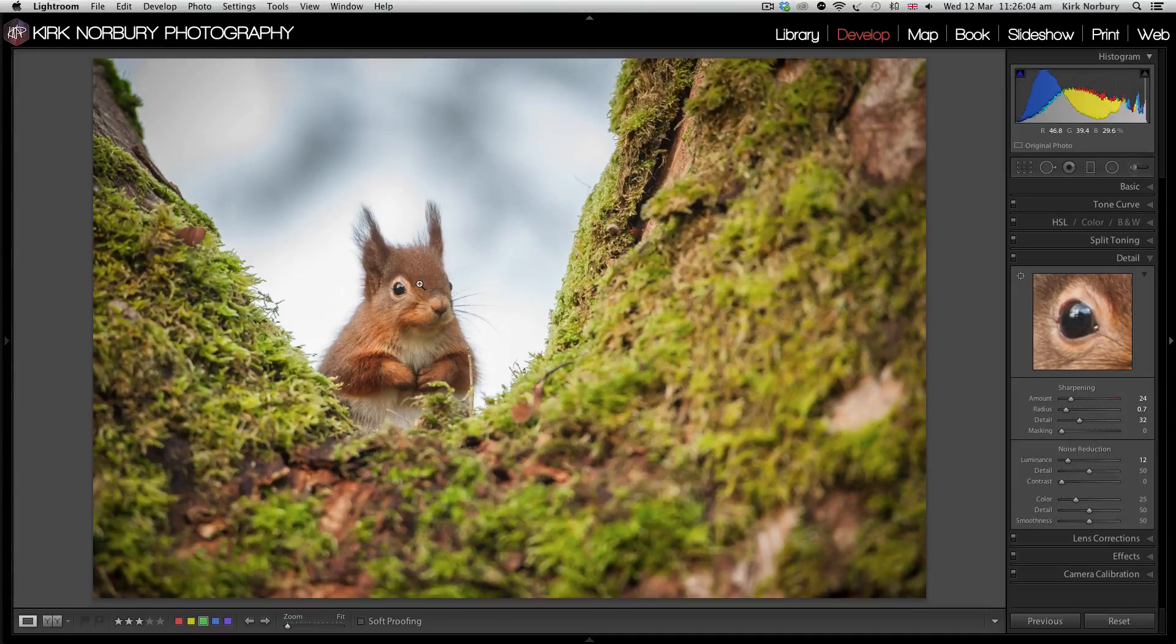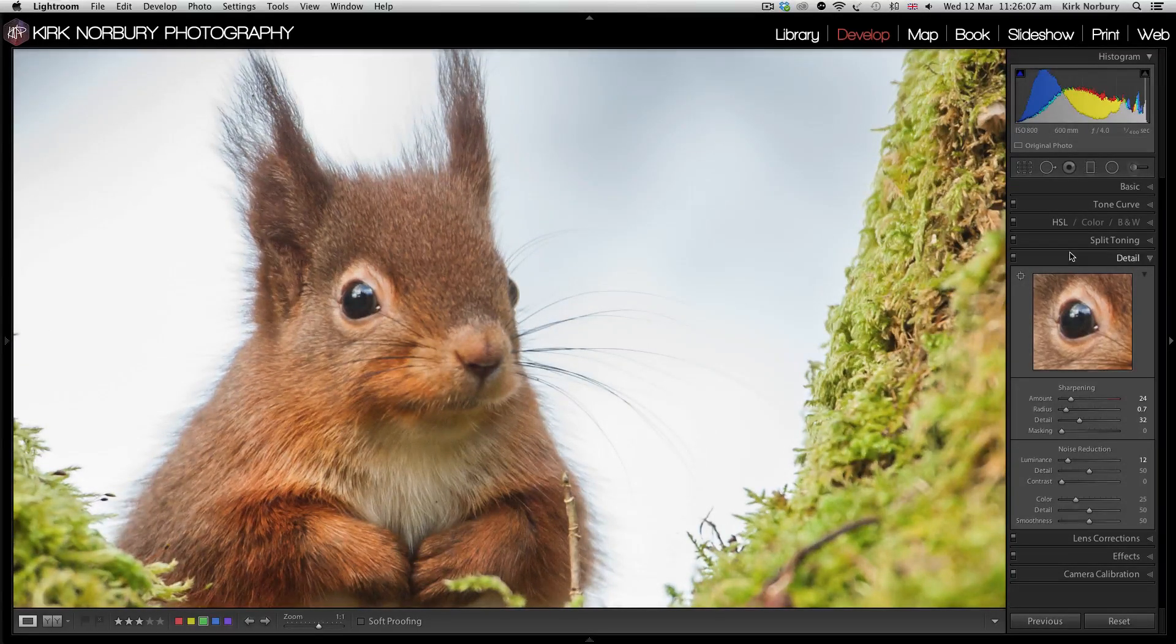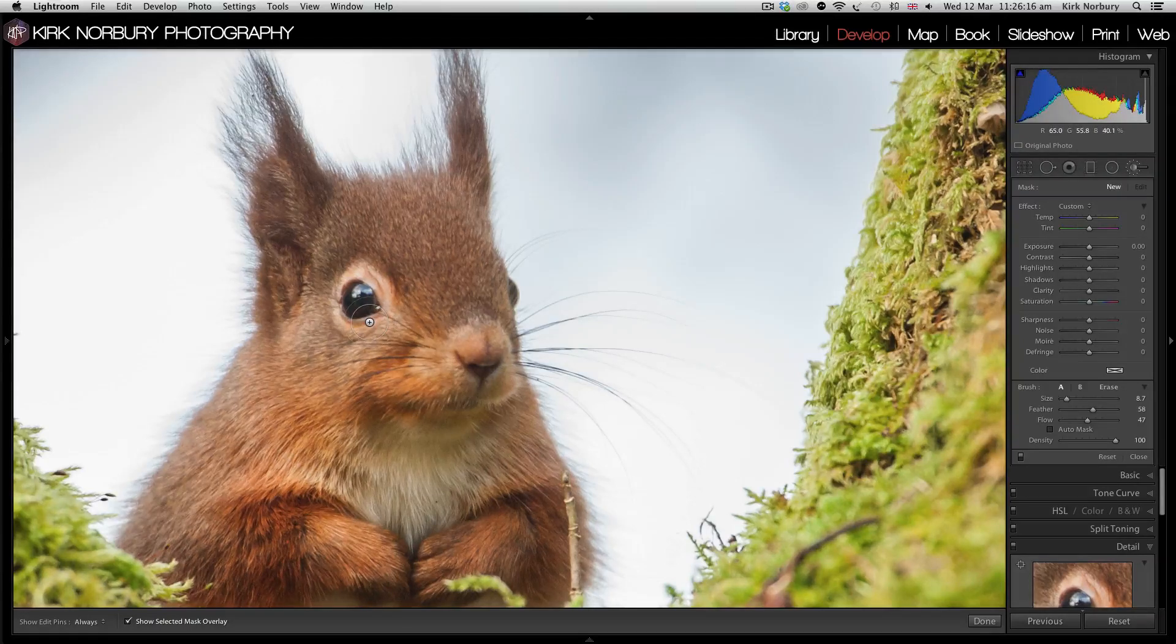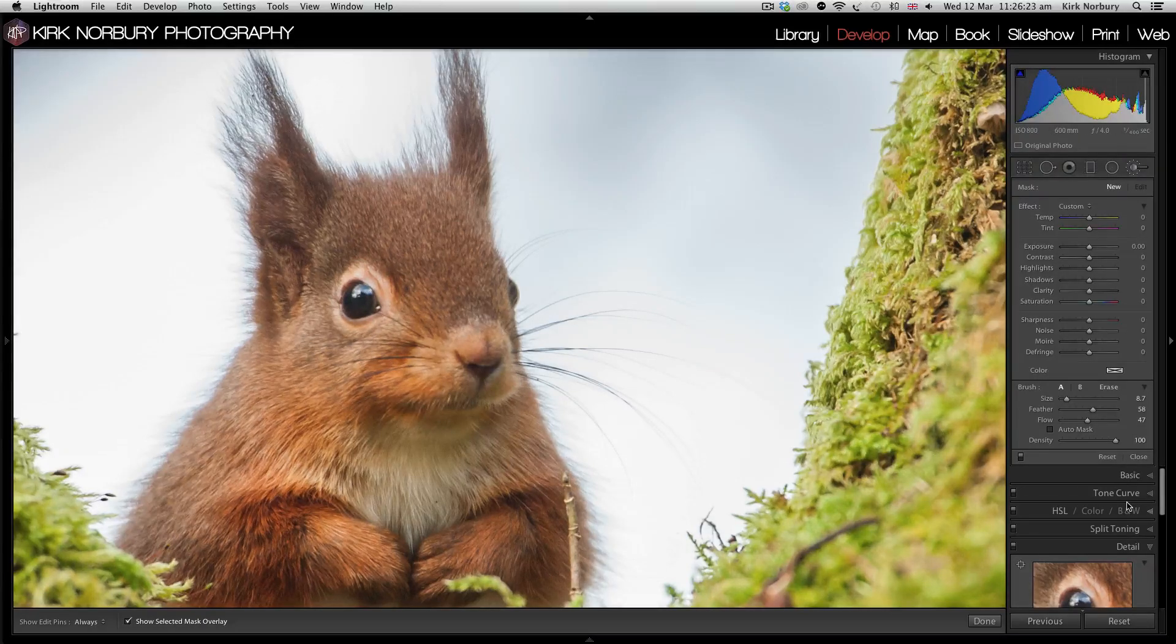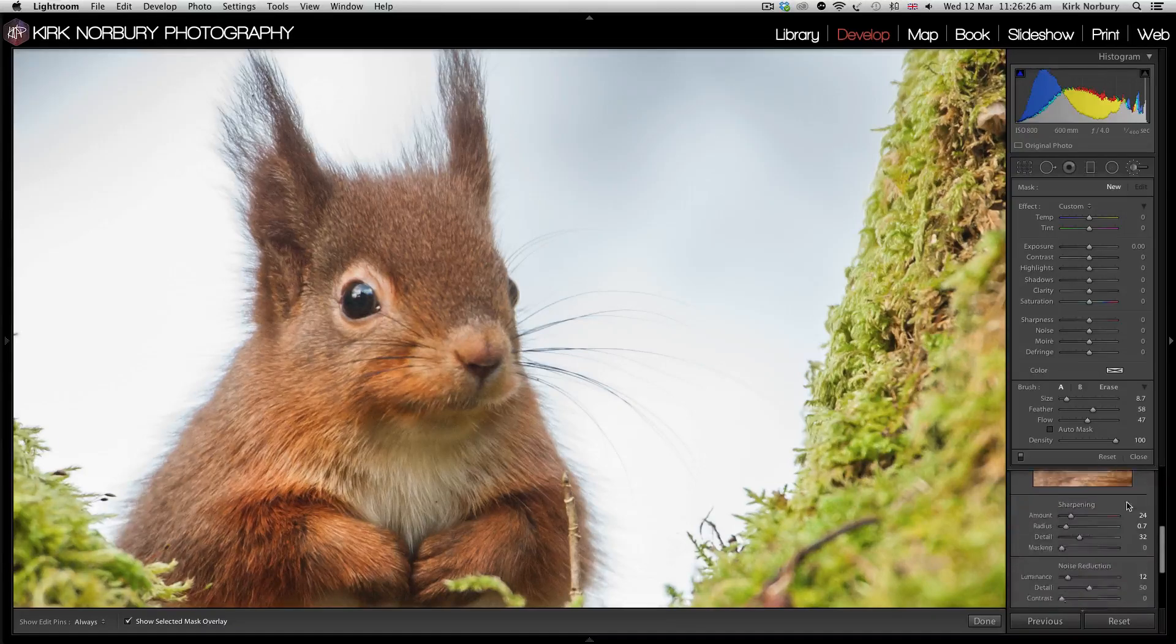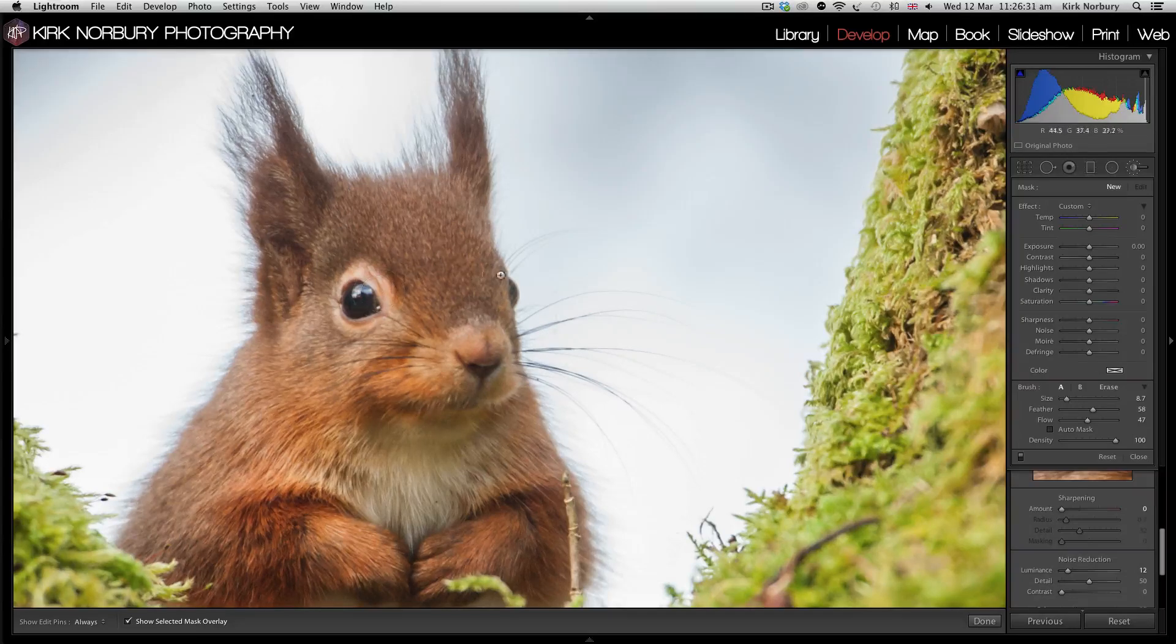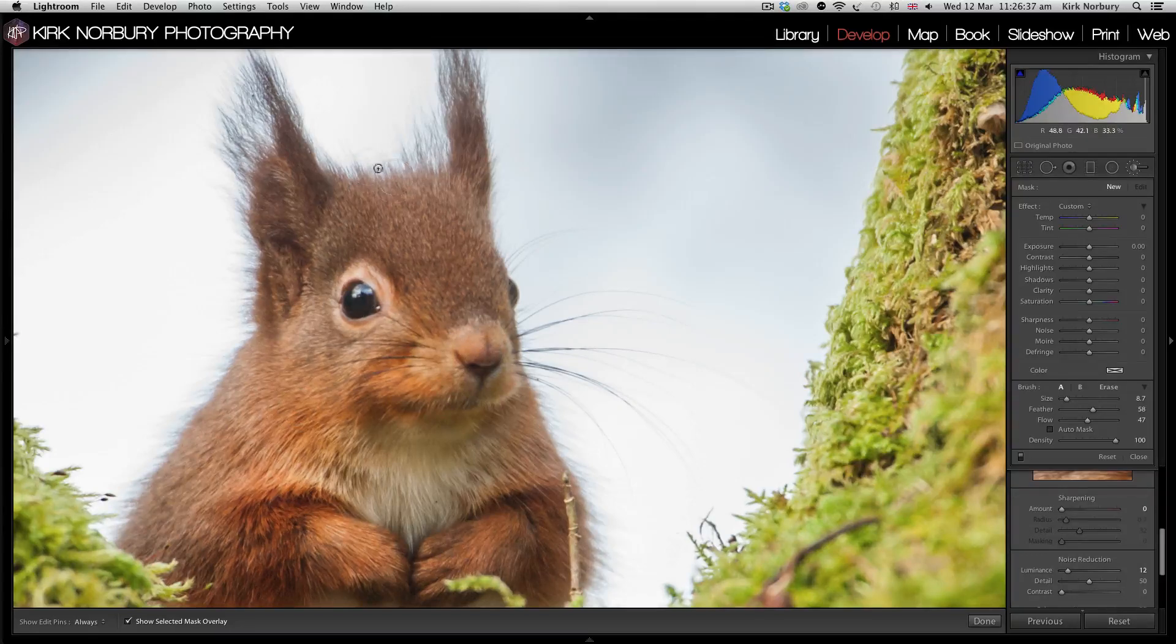What you can do, what I tend to do, is zoom into the image and grab your paint brush tool, select the mask overlay, and just paint over areas that you feel need sharpness adding. If I go back onto my detail slider and turn the sharpness all the way back down, I can look at it and think where should I add sharpness. Definitely the eye, the nose, the whiskers, and a bit of the fur around here.